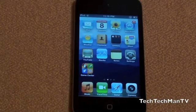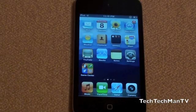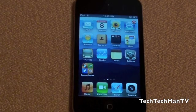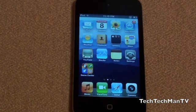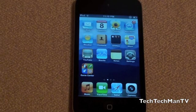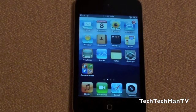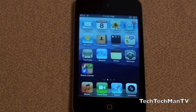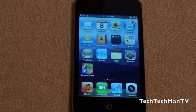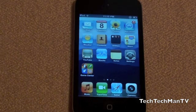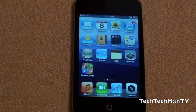Hey guys, Adam here with a software overview on the brand new iPod Touch 4th generation. Many people have been requesting this video, and I wasn't originally going to make it because the iPod Touch runs iOS 4 and I'm sure 99.9% of you are familiar with the basic iOS 4 interface, but there are a few key factors that are different in the iPod Touch that I decided I did want to cover, mainly regarding the new features.